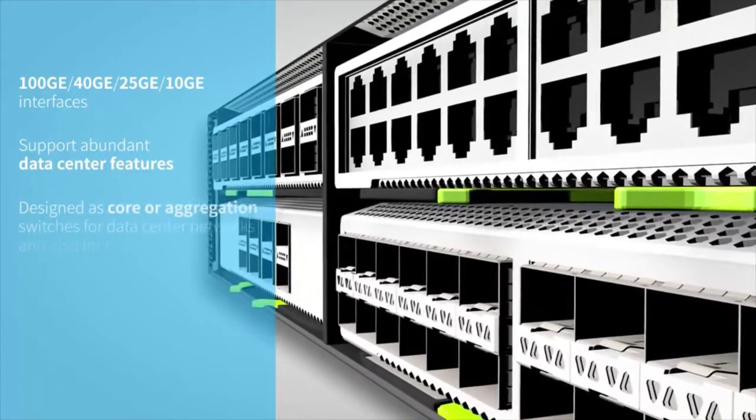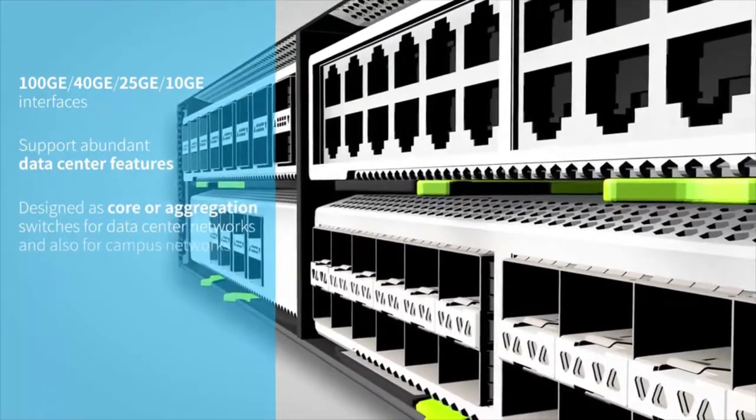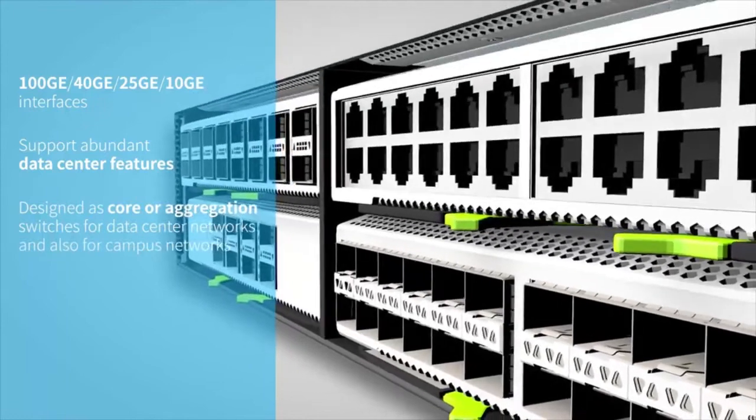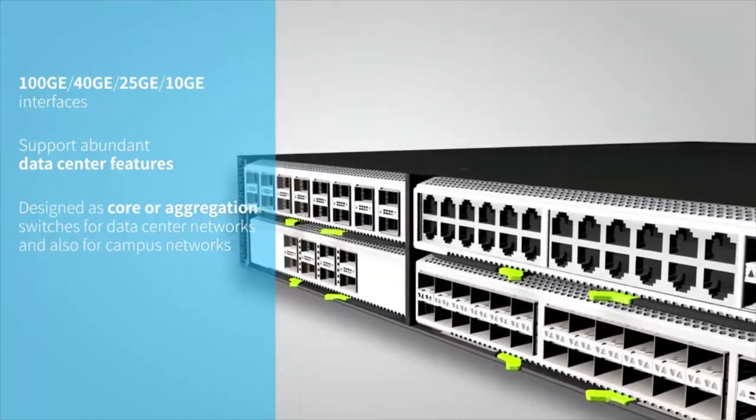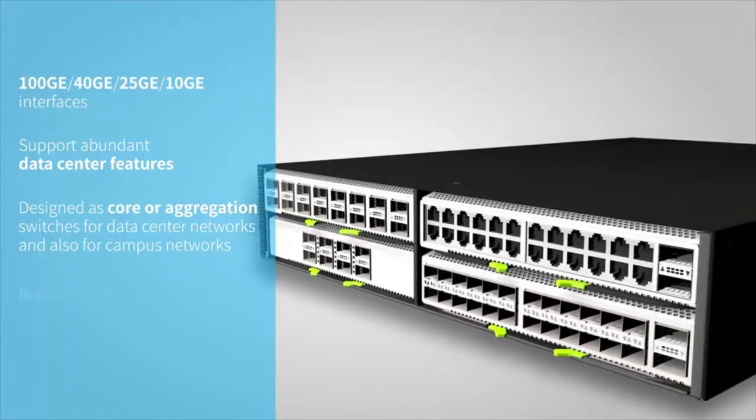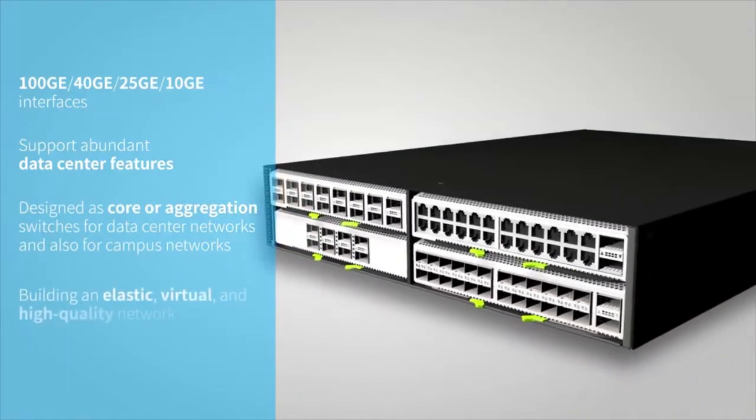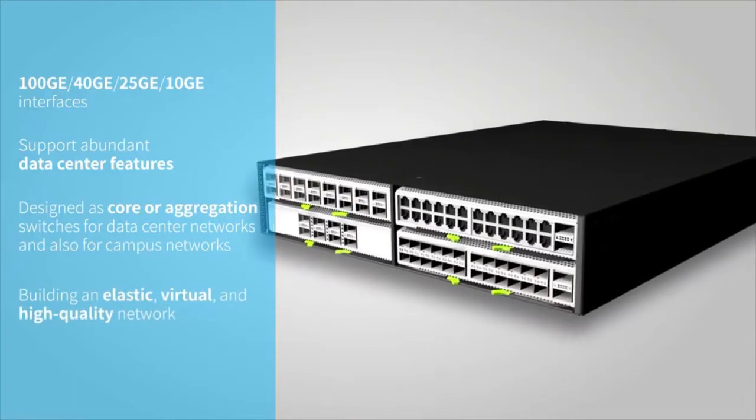The switches are designed as core or aggregation switches for data center networks and also for campus networks, building an elastic, virtual, and high-quality network.